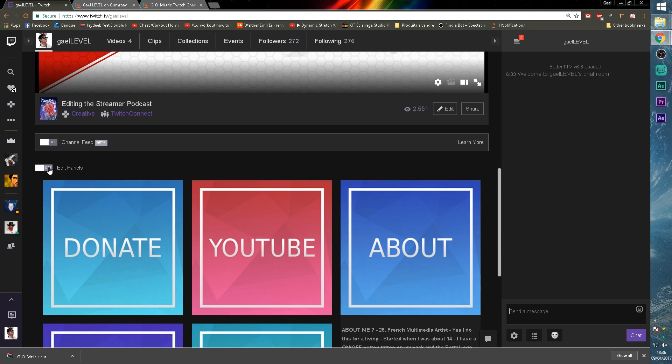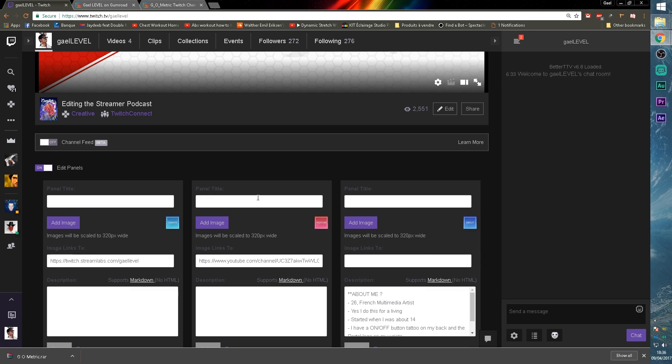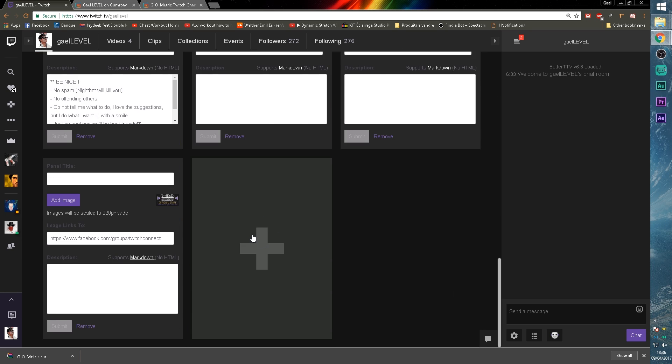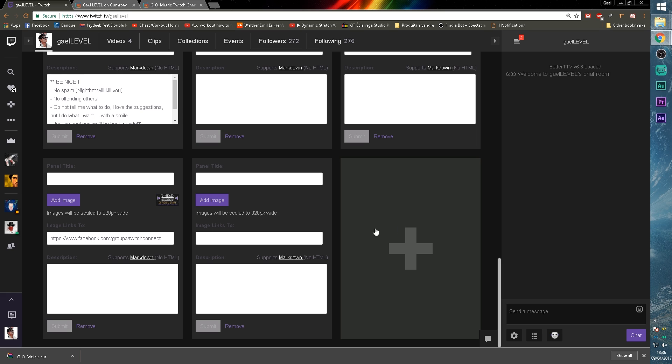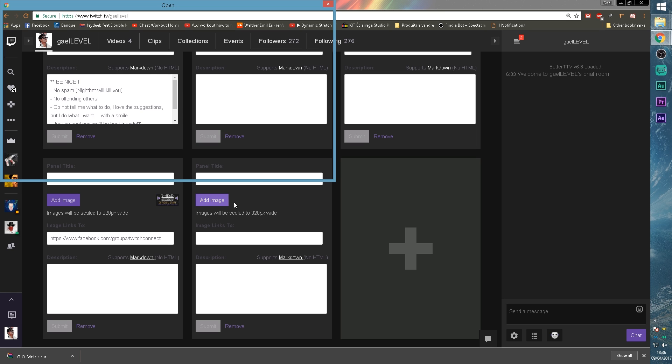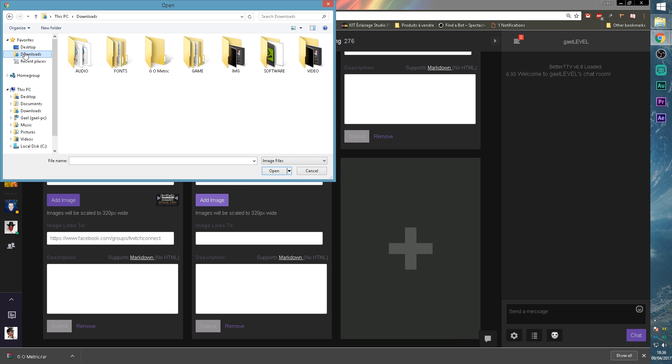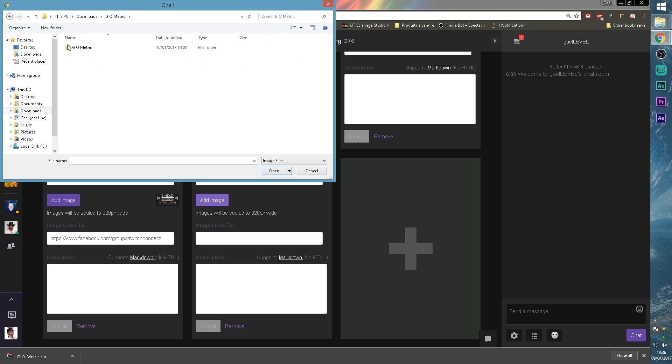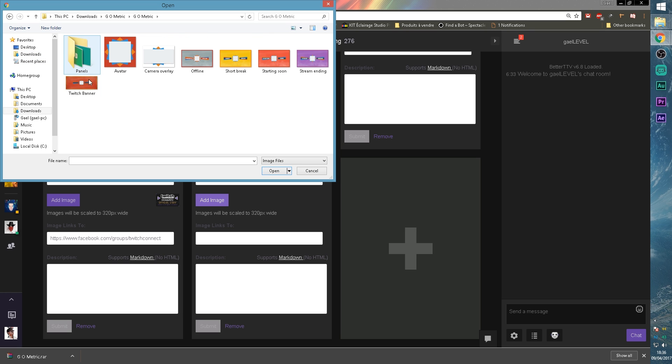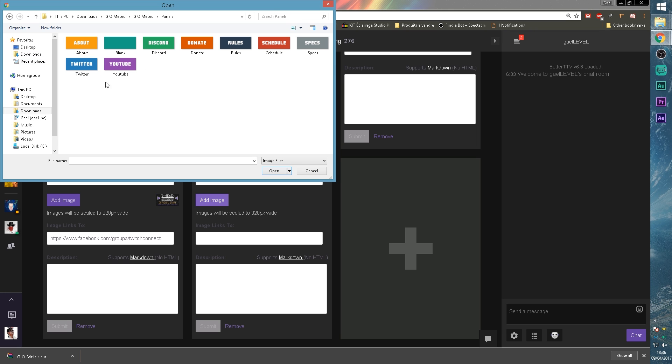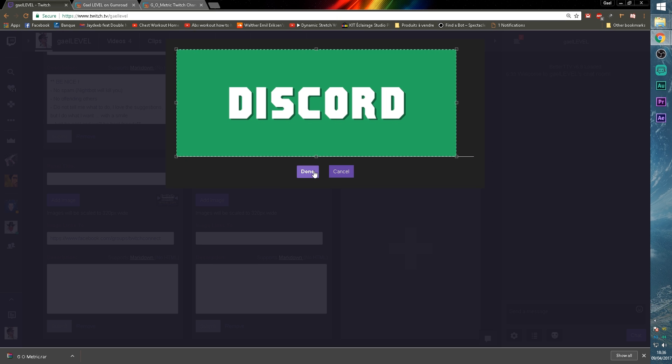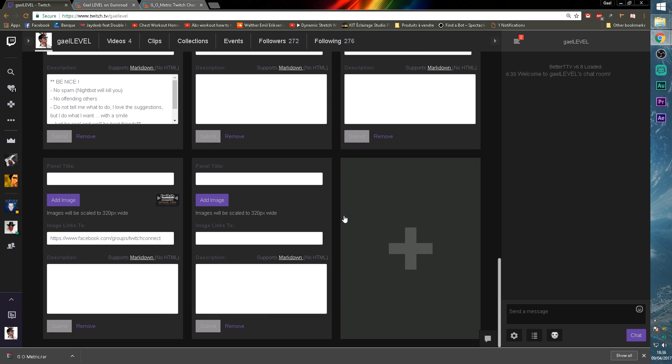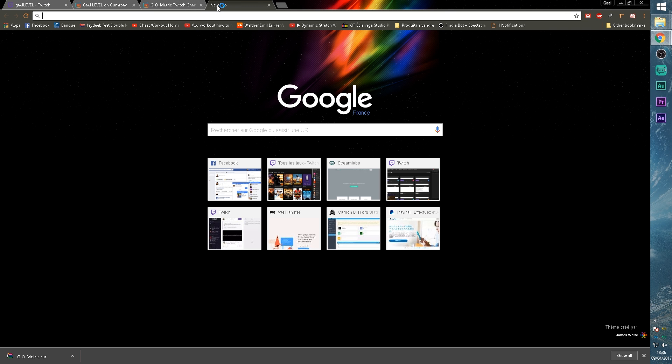So all you will have to do, for example, for the panels, let's turn on edit panels, go right there, add image. Where was it? Download geometric. I have a discord, for example, let's click on discord, make sure it select everything.